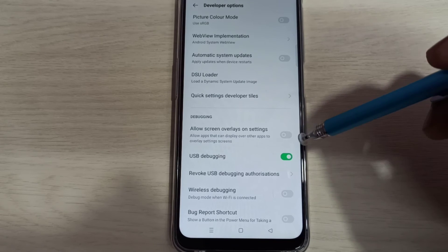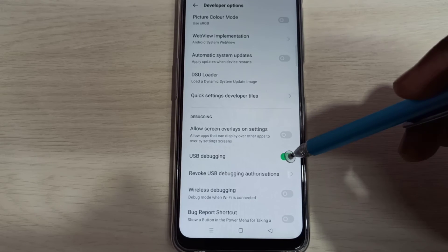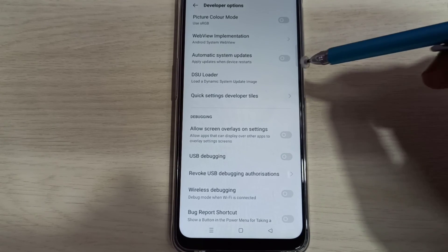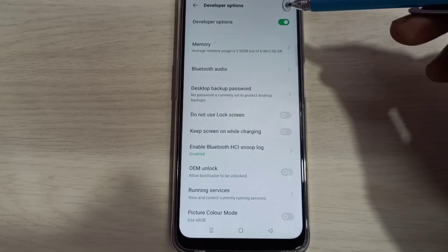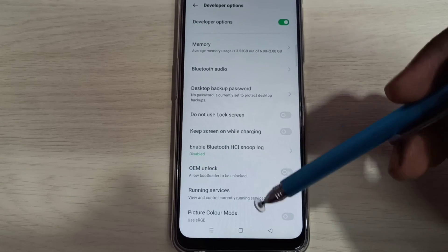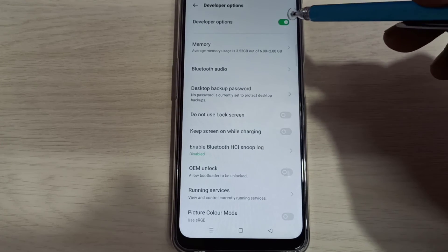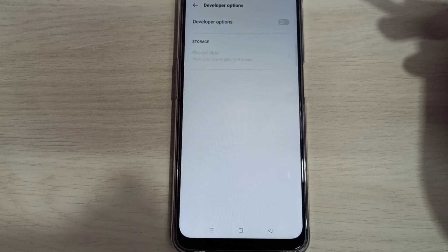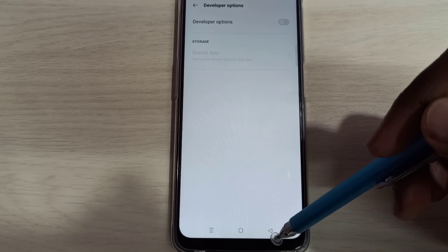If you want to disable USB debugging mode, we can again tap here and disable that. If you want to disable developer options completely, you can tap here and disable the developer options.